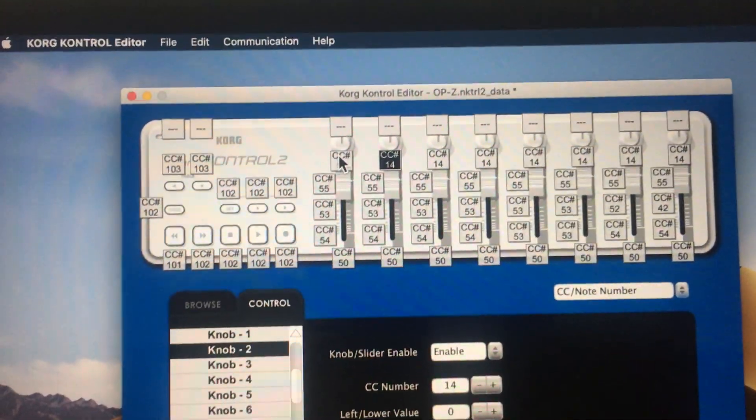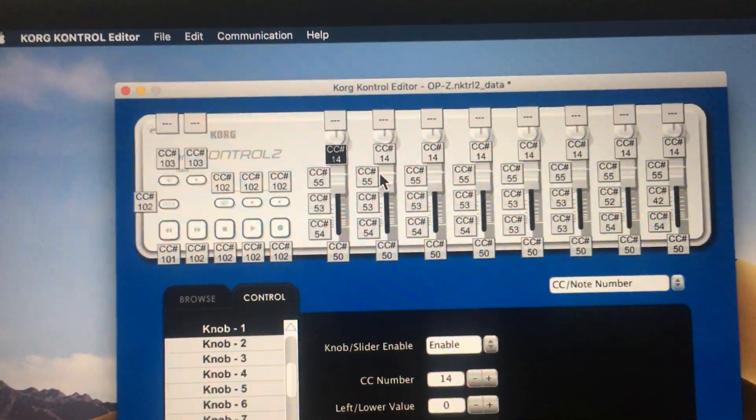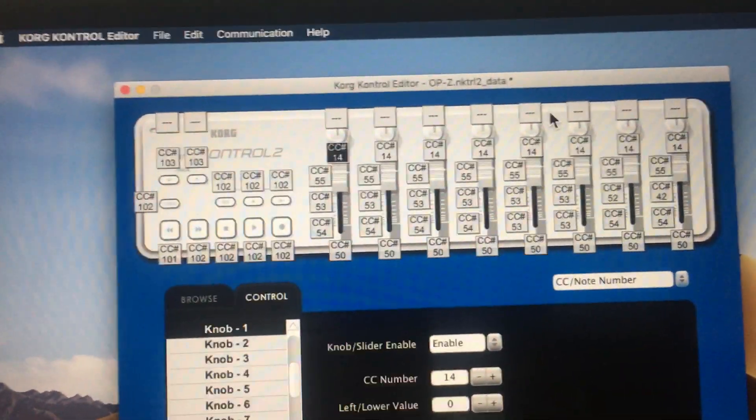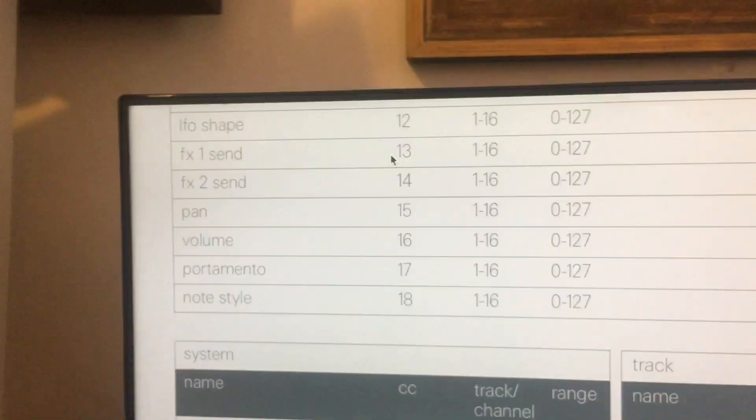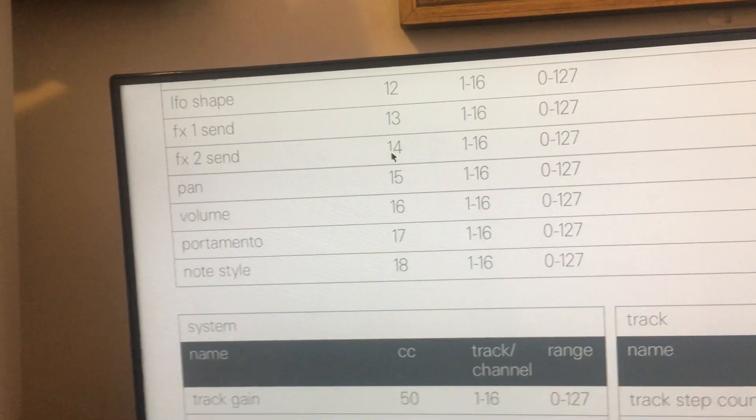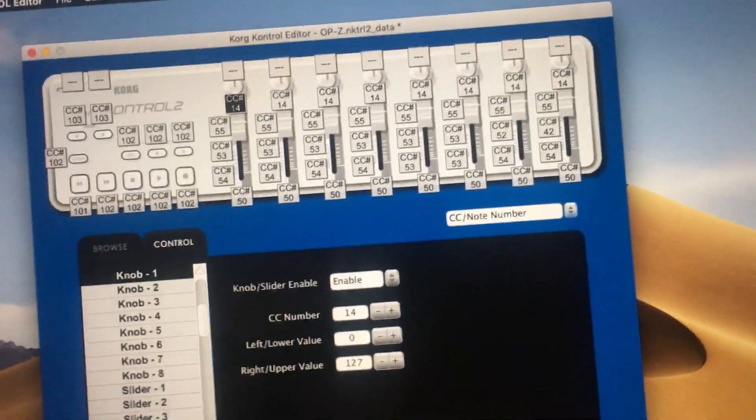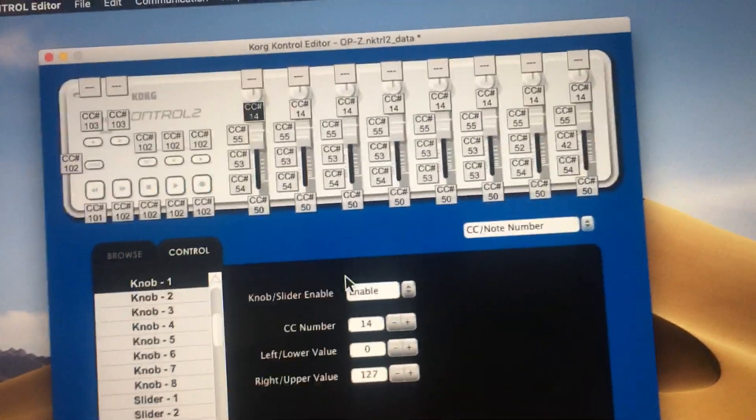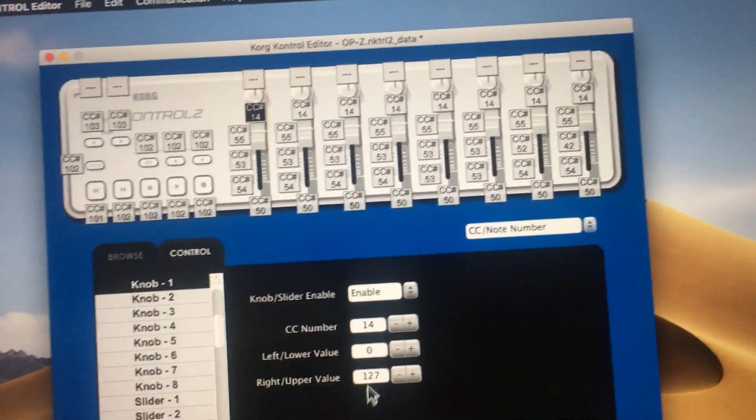So you just go through and assign all these to 14 or whatever you want. For example, if you want to send some of these to FX Send 2 and some of them to FX Send 1, you can do that by using the different CC number. FX 1 is 13, FX 2 is 14. I have them all going to the reverb, which is 14, 0 to 127, and that works.